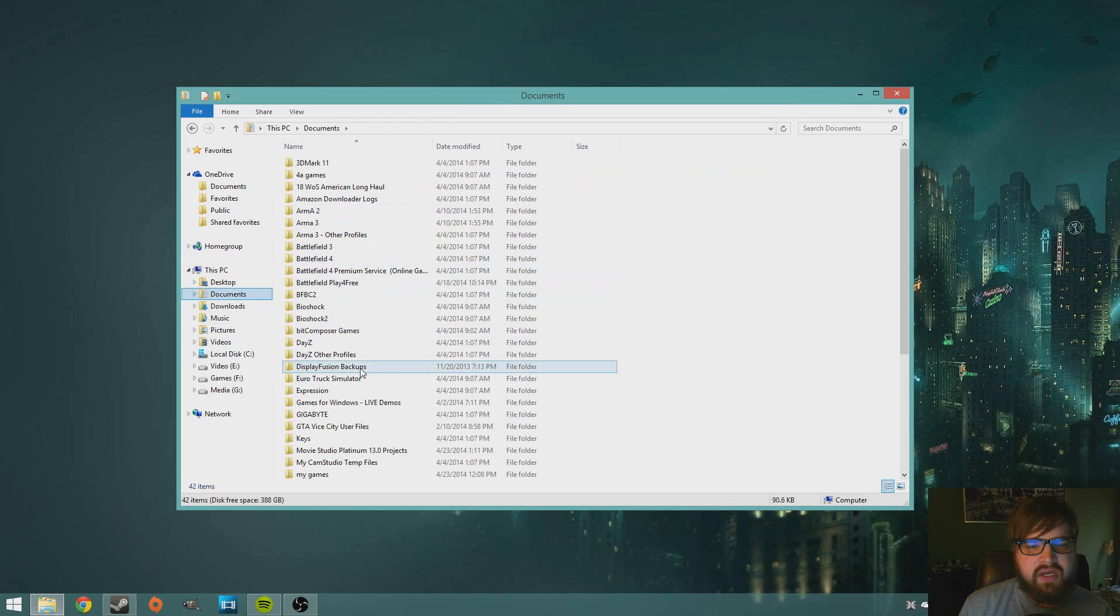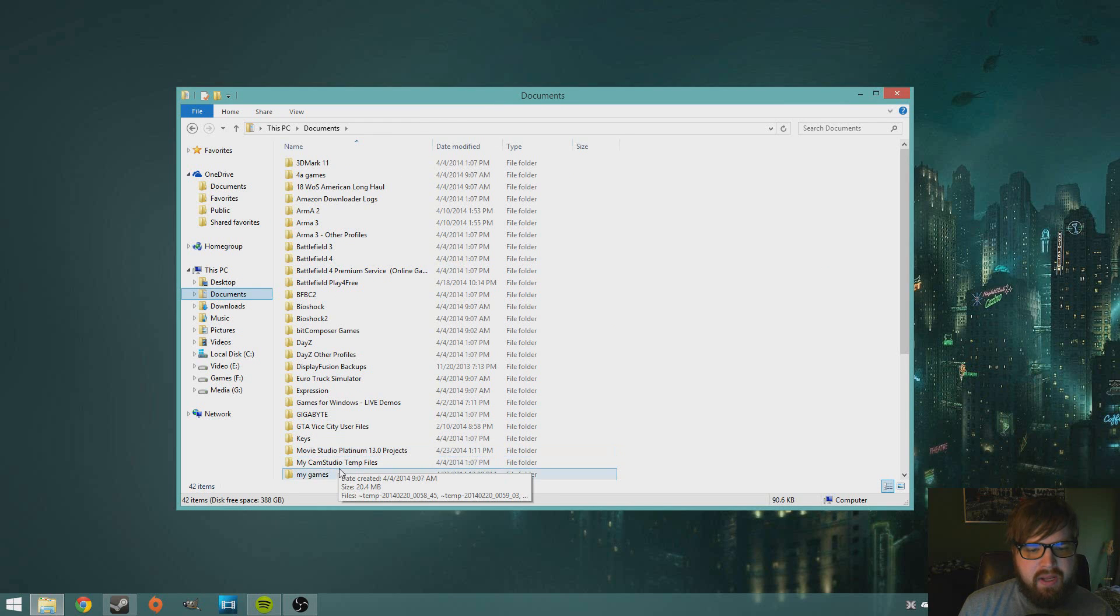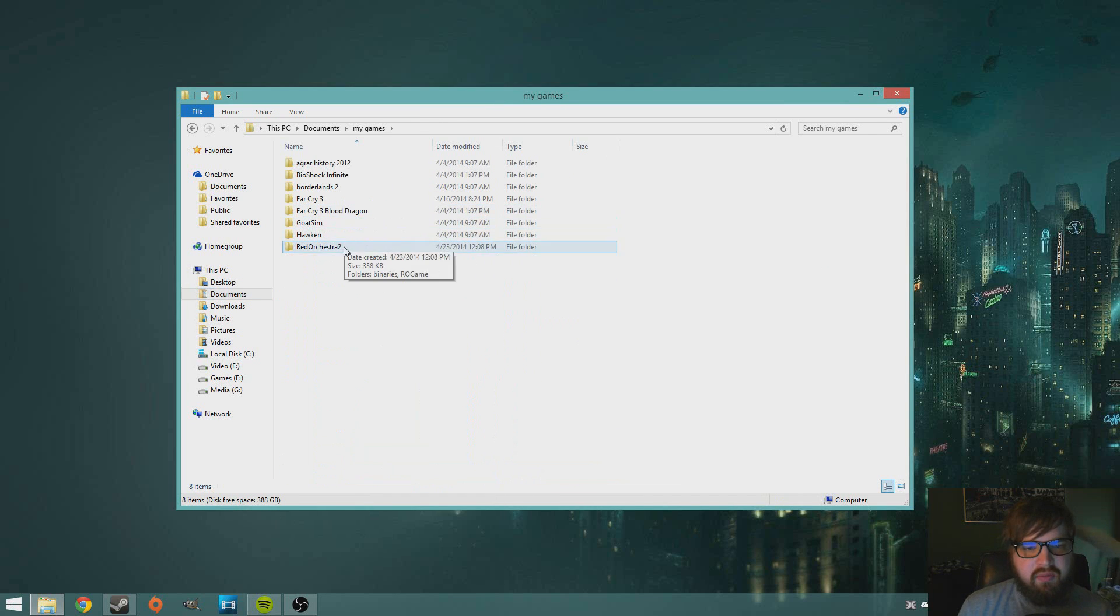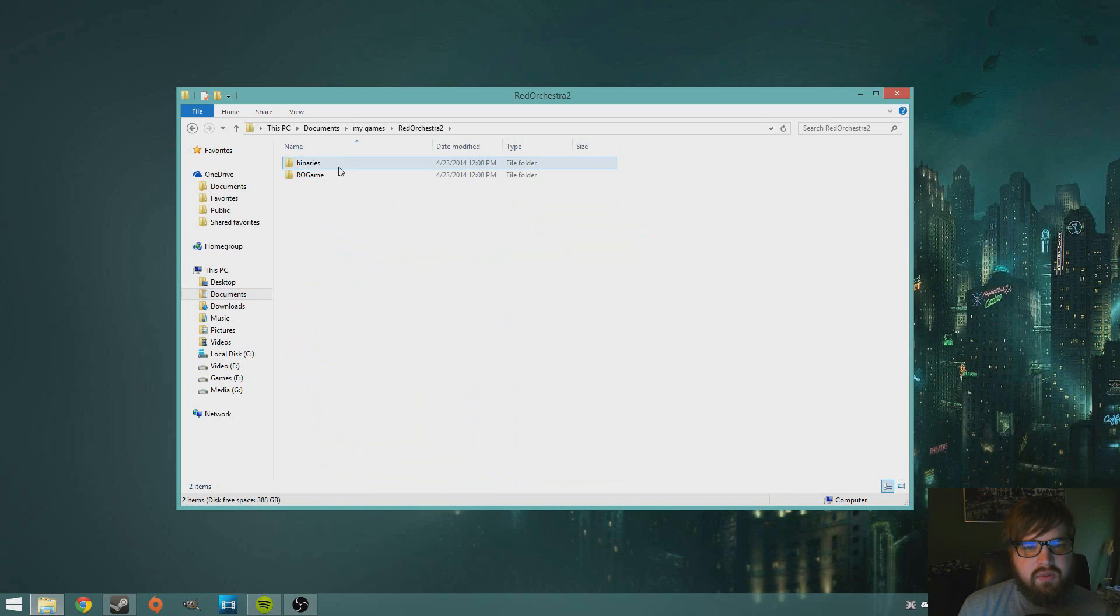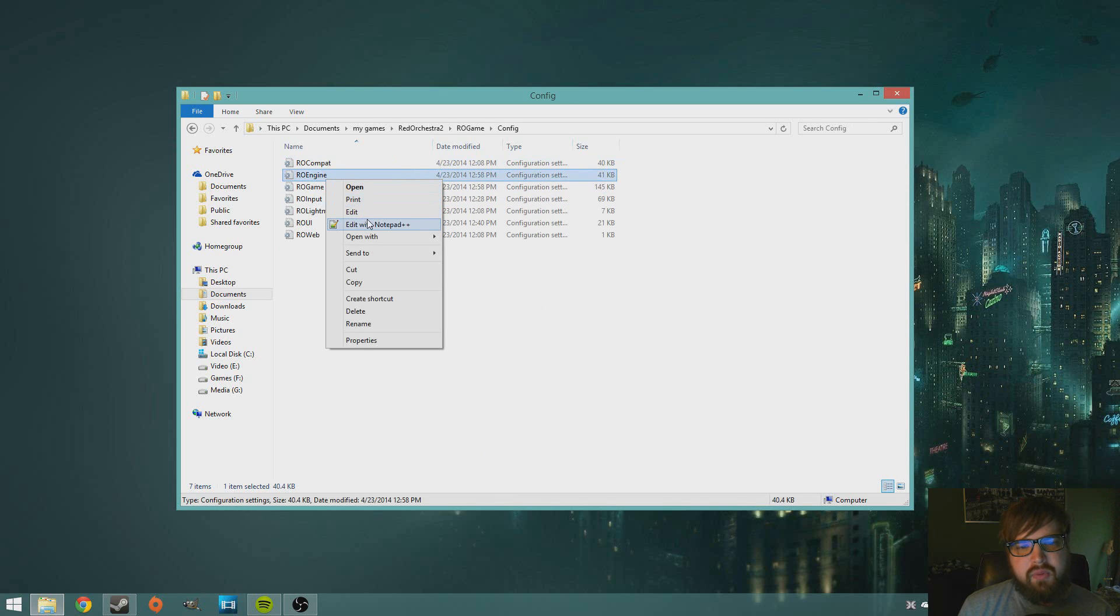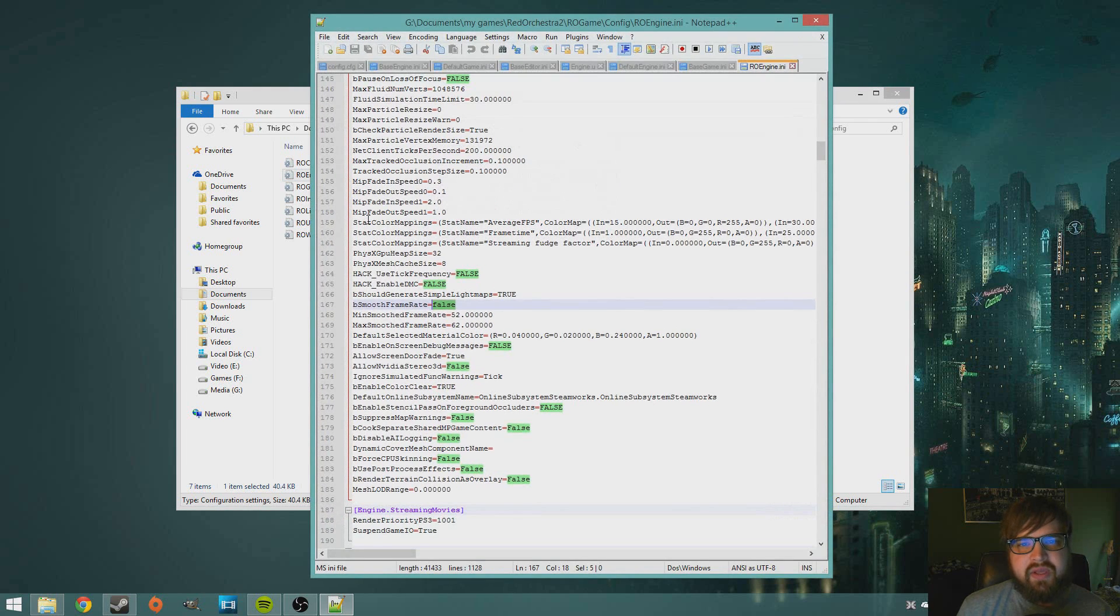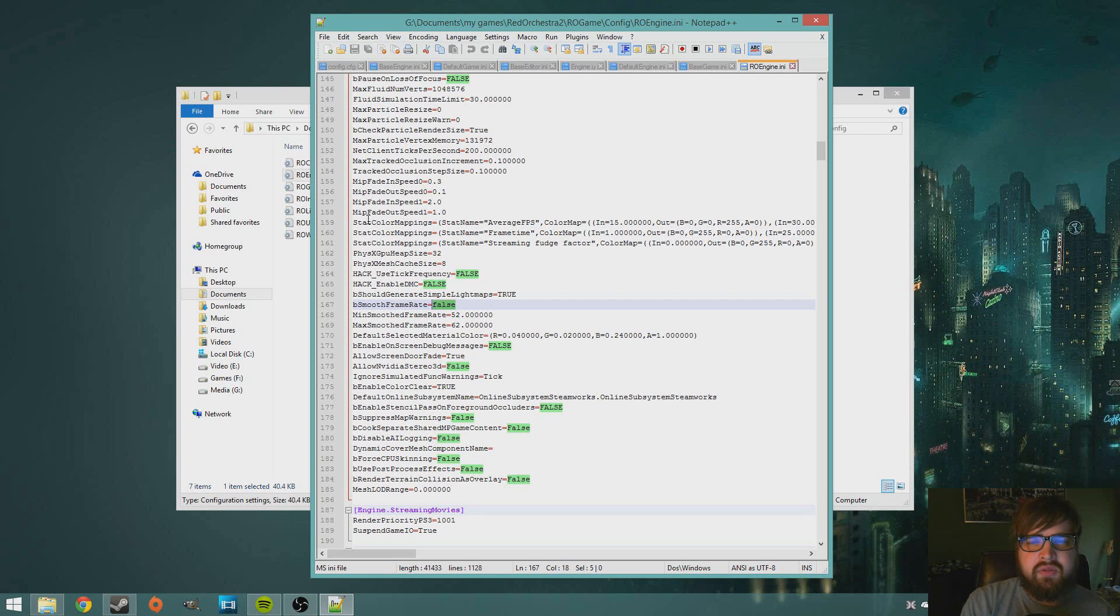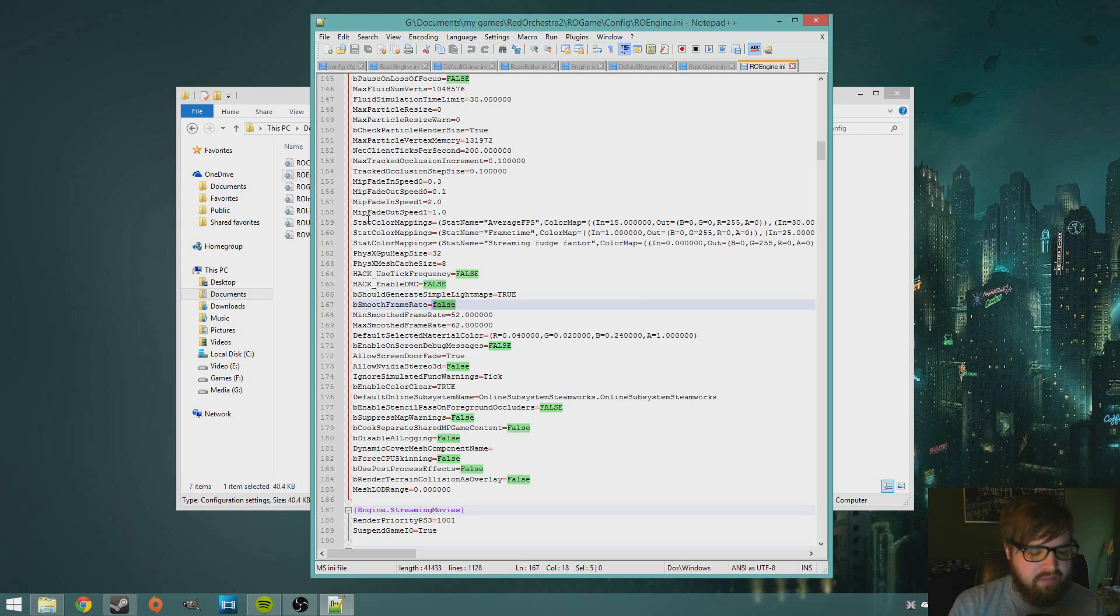What you can do is go to your Documents, My Games, Red Orchestra 2, RO Game, Config, RO Engine. We're gonna right click. I use Notepad++, you guys can go download it, there's a link down in the description. It really helps if you edit a lot of config files, as you can see it numbers all the rows and everything so super helpful for all those jumbled up config files.